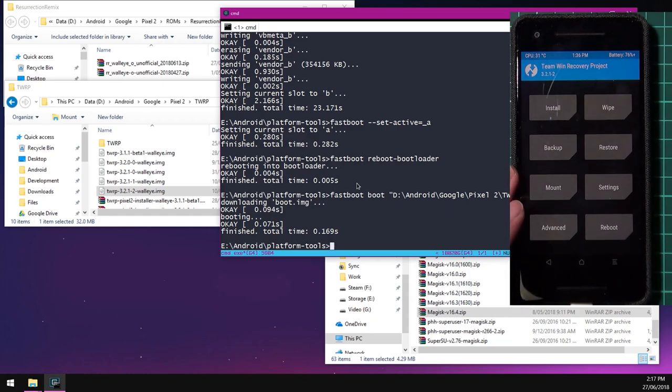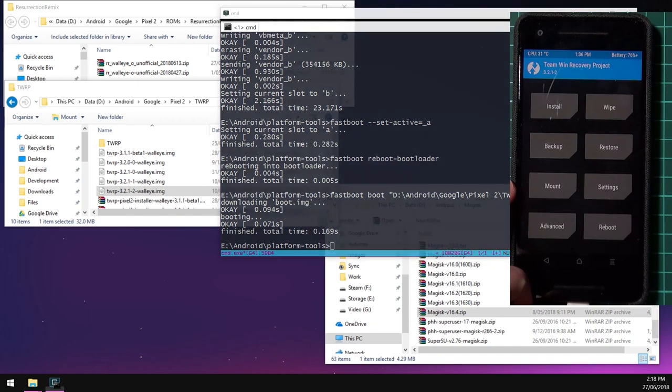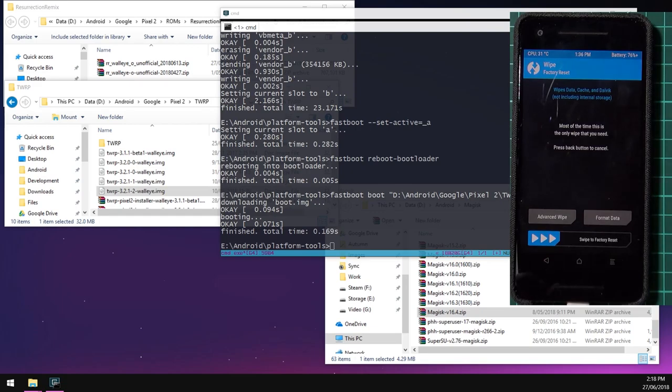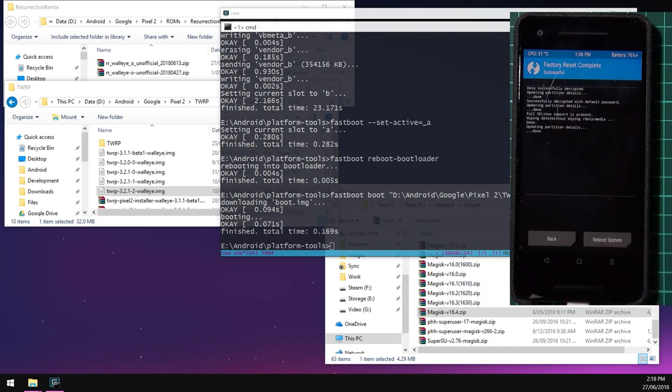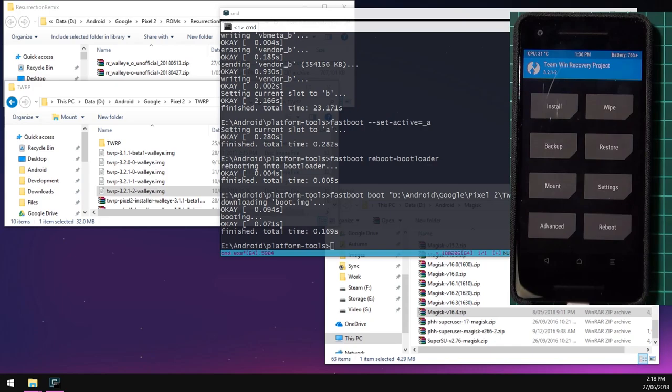We're using the same command prompt window that you already opened. We're going to now boot the TWRP image. So I've downloaded the latest one down here. And to boot this, I'm going to type in fastboot boot. And then drag in the TWRP image afterwards. And hit enter. And our phone should automatically boot into TWRP. It may take a few moments for that to boot into TWRP as well. It says a modified system partition. We're going to swipe to allow modifications.